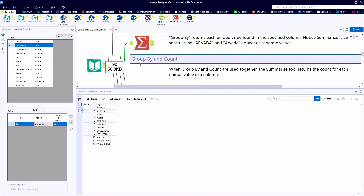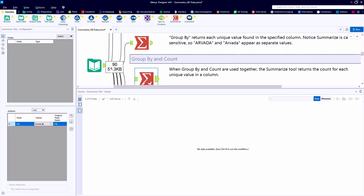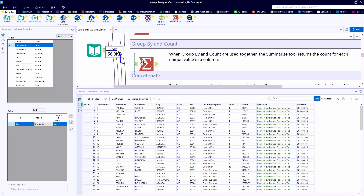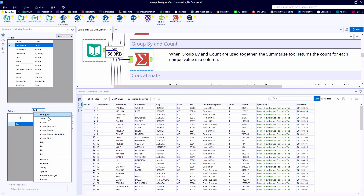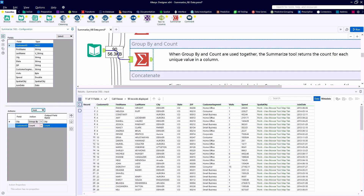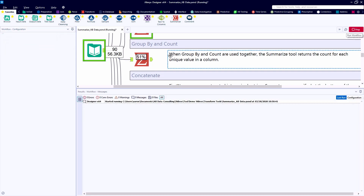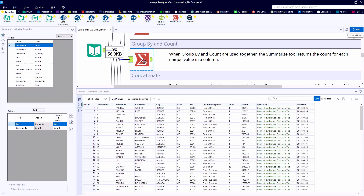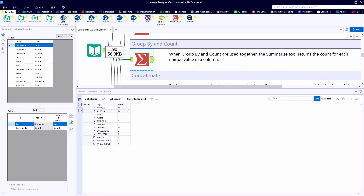Now let's say we want a count of records by a group name. I can copy and paste, which will pull the first reference along for the grouping of city, and then we want to simply count the records that are present for each of those cities. Adding the Count reference should give us two fields in the output. And now we can see how our 90 records are spread across each of our 12 cities.